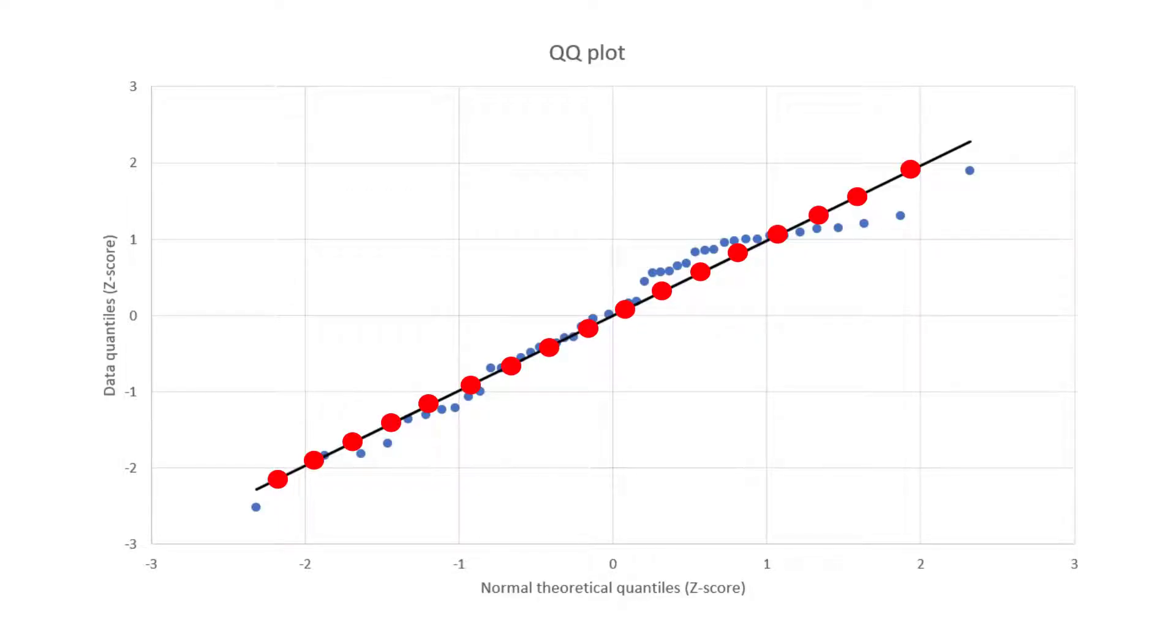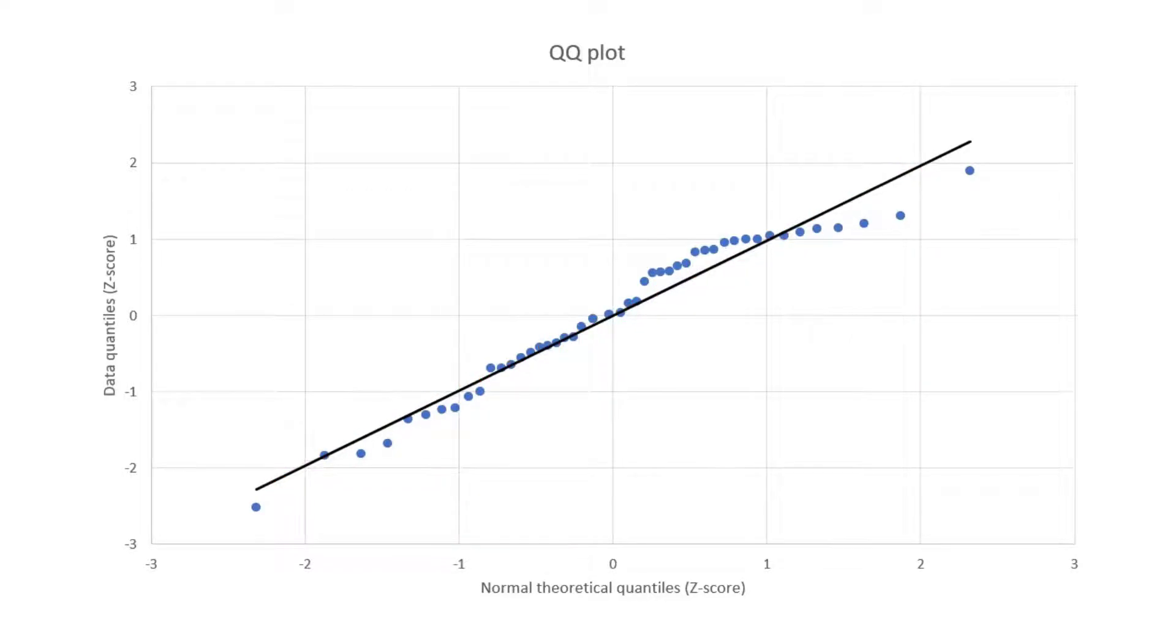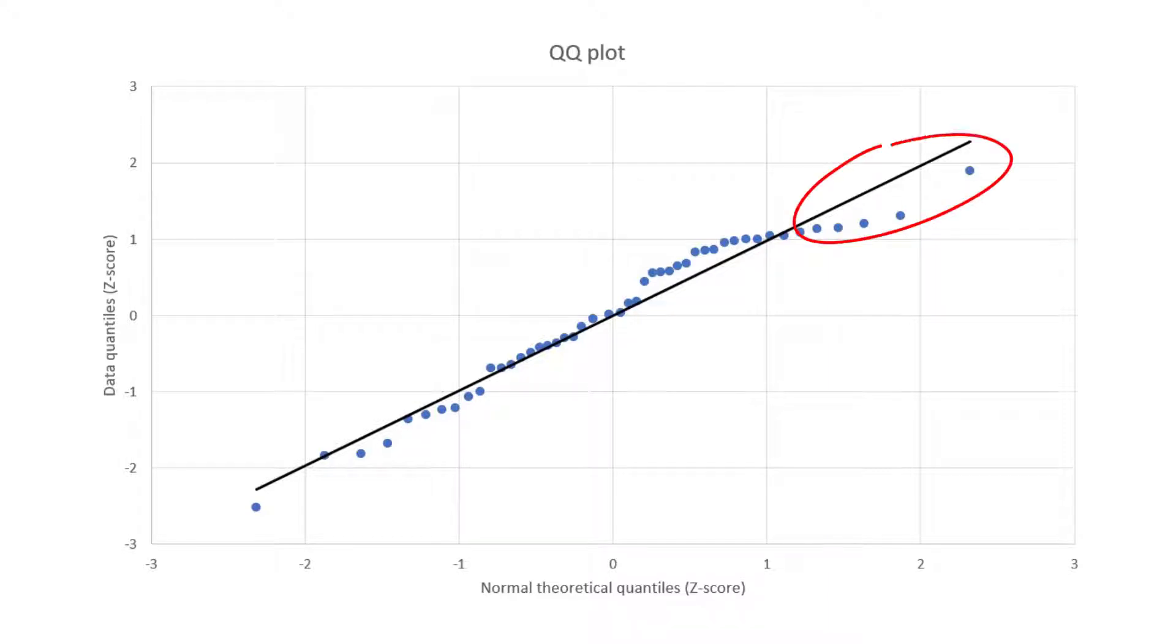Looking at my example I can see that the majority of my data points are either on or are very close to this linear line with the exception of this area here. So overall I'm fairly confident that I have an approximately normal or Gaussian distribution.